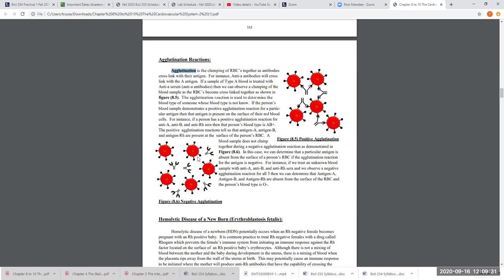One rare way a first pregnancy can result in HDN is if the negative blood type female's body was already sensitized to the RH factor — for example, if she previously received a positive blood type through a shared needle during drug use. This would mean her body was already producing anti-RH antibodies before the pregnancy.